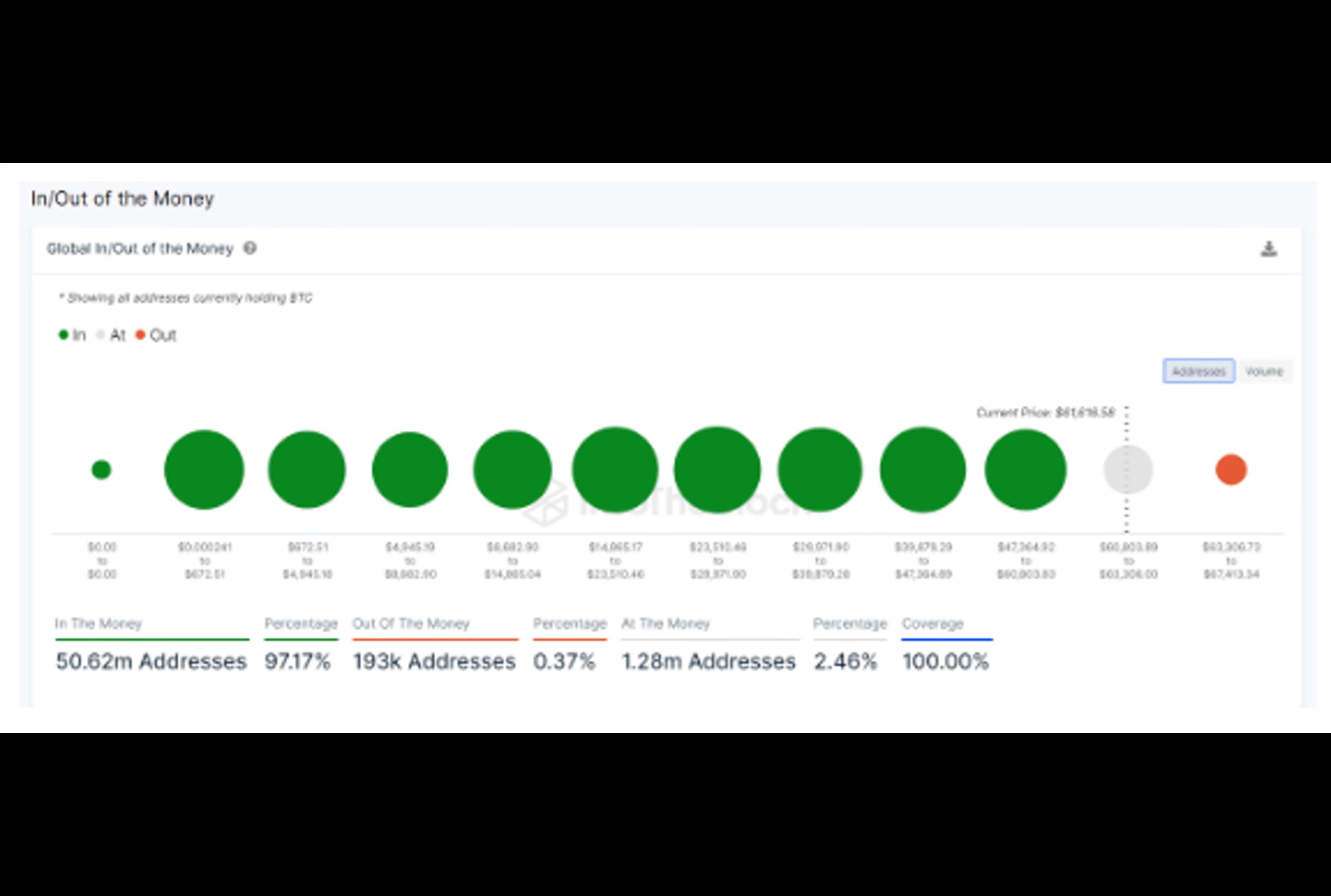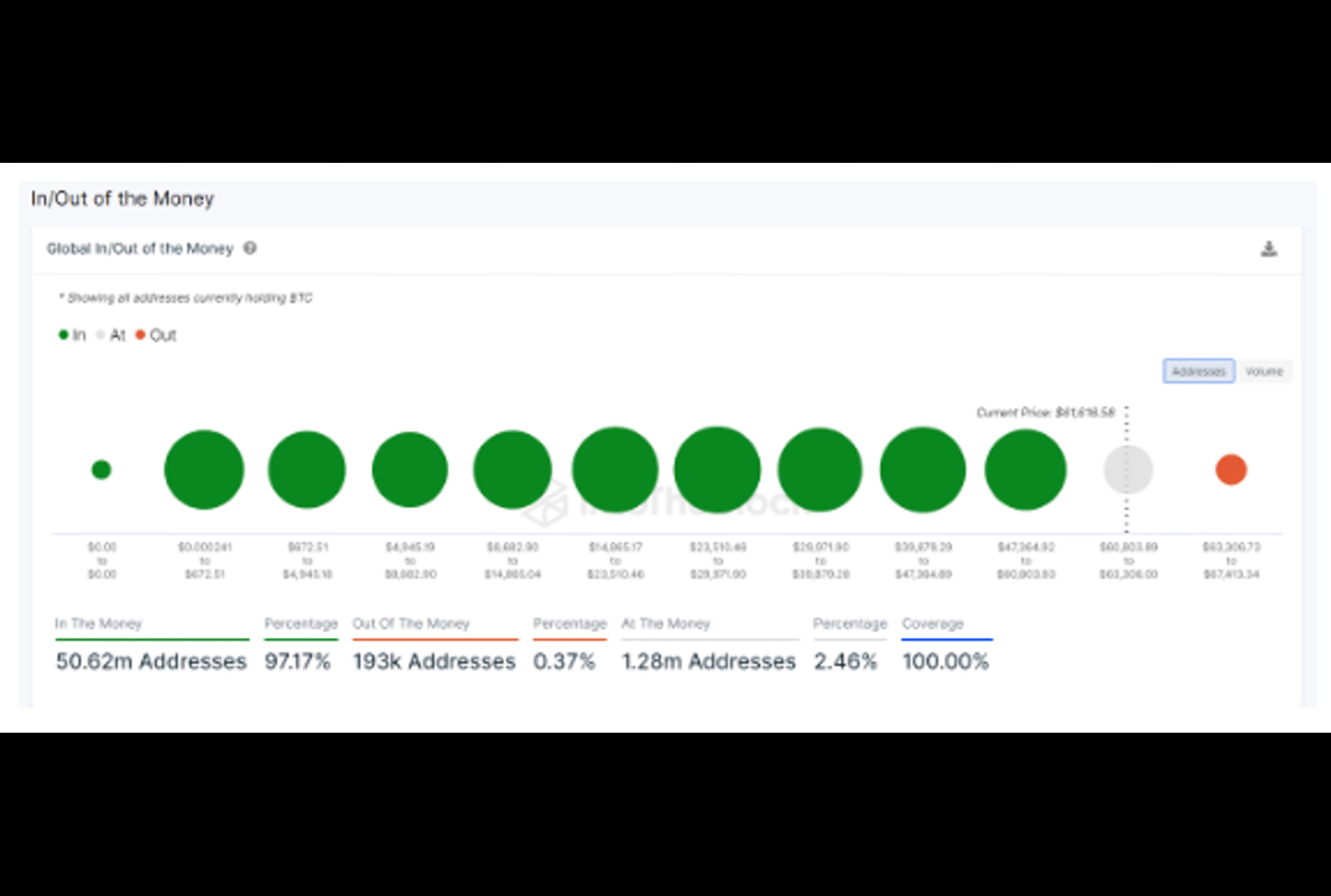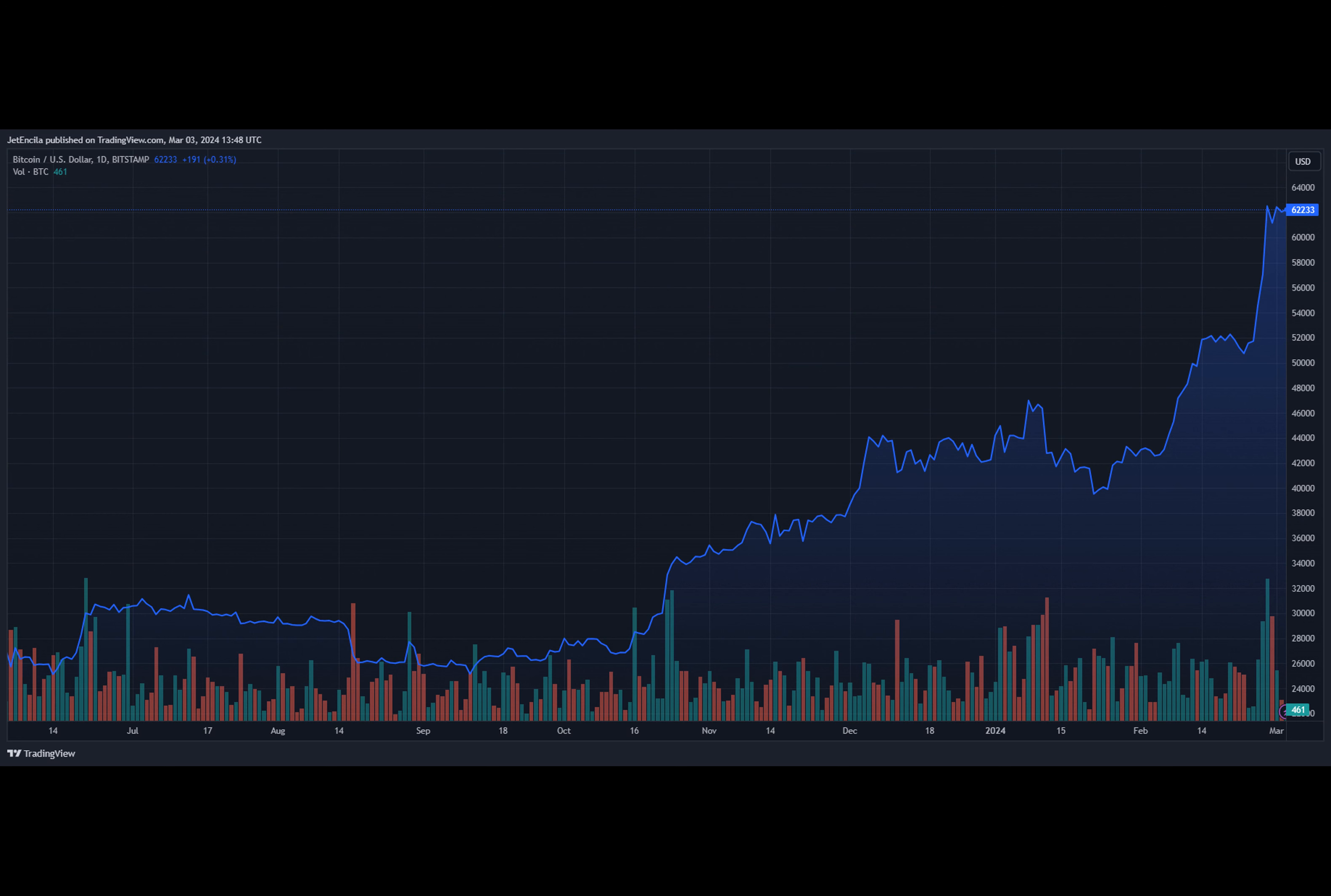As a result, a huge number of BTC addresses have been pushed into the profitability zone. For the first time in over two years, 97% of all Bitcoin addresses are now in profit. According to crypto on-chain analytics platform Into the Block, 50.62 million Bitcoin addresses are currently in profit at the current price level. This huge figure represents over 97% of the total wallet addresses.